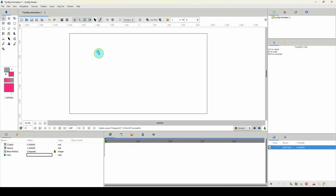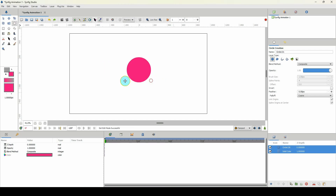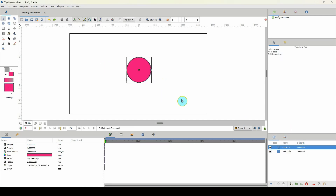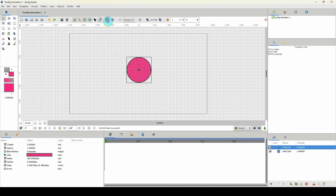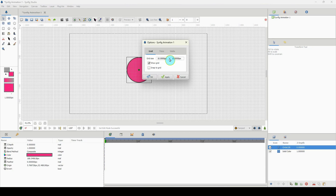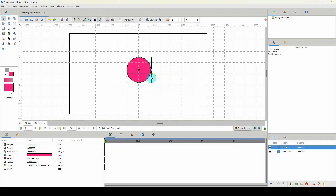The first thing we need to do is create Pac-Man, and for that I'm going to be using the circle tool. I'm going to left click and drag, then turn on my grid by pressing Ctrl+G. I'll go to canvas options and change the grid size to 150 by 150 and click Apply, then OK.